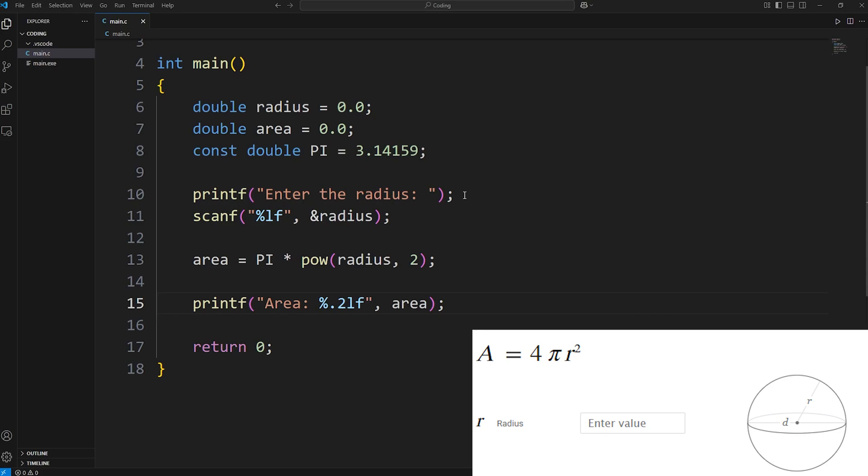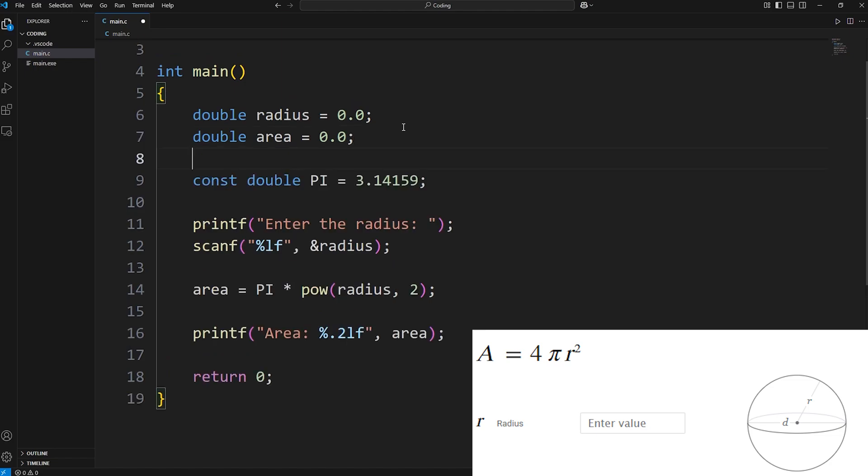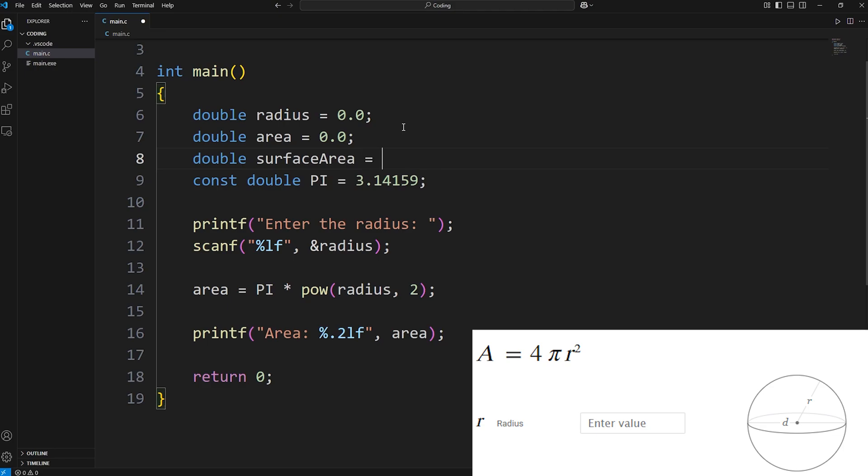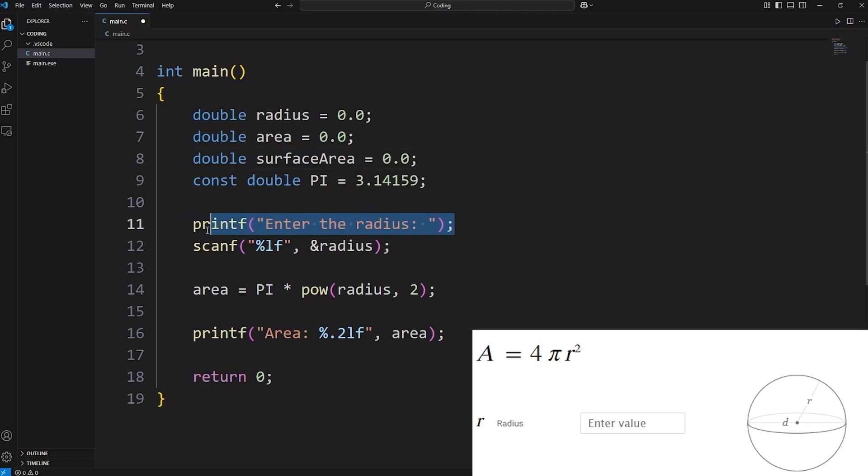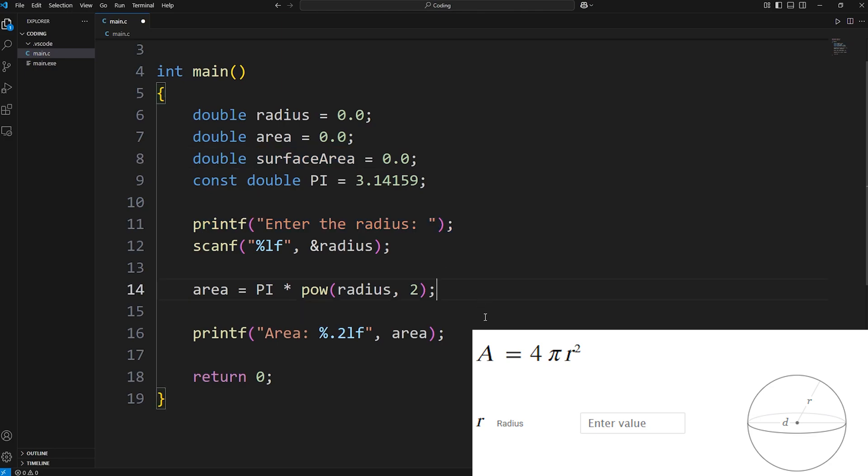Now let's say we have a sphere. Let's calculate the surface area of a sphere. Let's add another variable. Double surface area. I'll initialize that to be 0. Given a radius, we can calculate the surface area of a sphere.